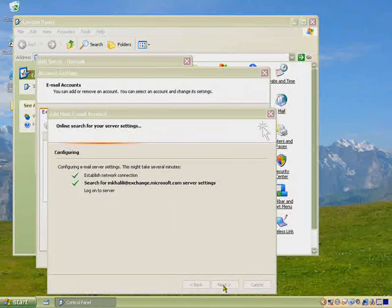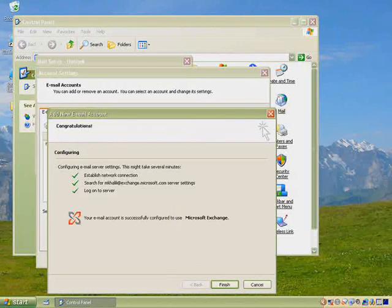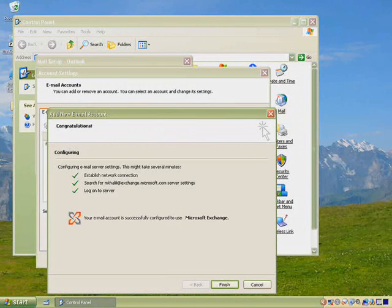As you can see, Office Outlook 2007 and Exchange Server 2007 make it easier and faster to set up your email accounts.